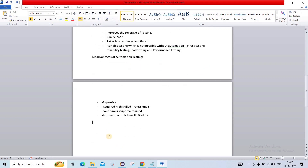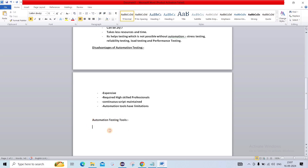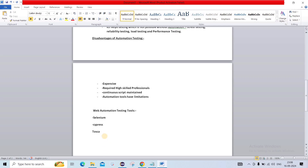Now we will see some web automation testing tools. We are focusing on web automation tools here because this series is about Selenium. The first one is definitely Selenium, which we are going to cover completely in this series. The second one is Cypress, which is also a very popular automation tool. The third one is Tosca, which is widely used in many multinational companies. The fourth one is Playwright. There are many more automation tools in the market, but these four are what we are highlighting here.